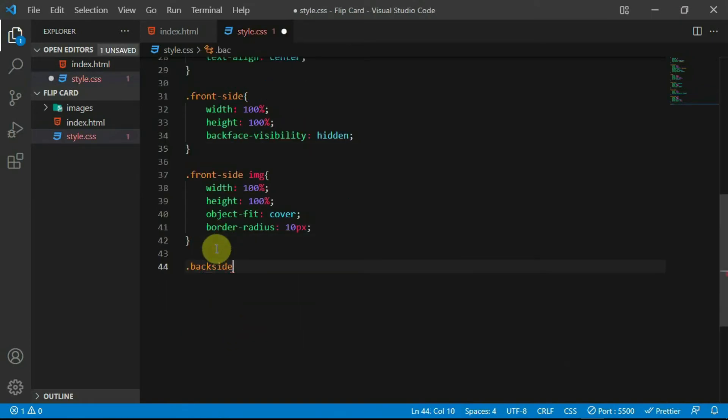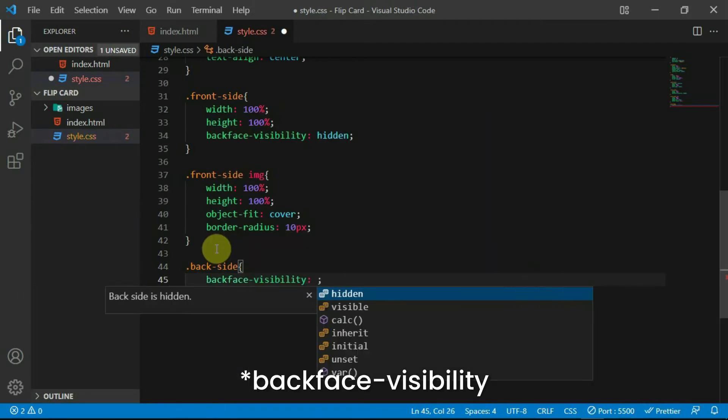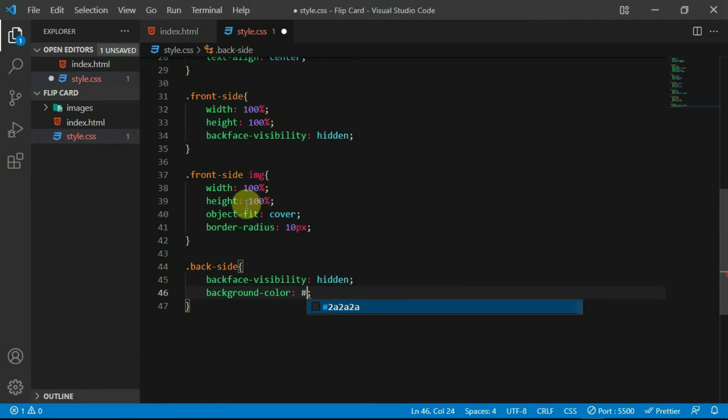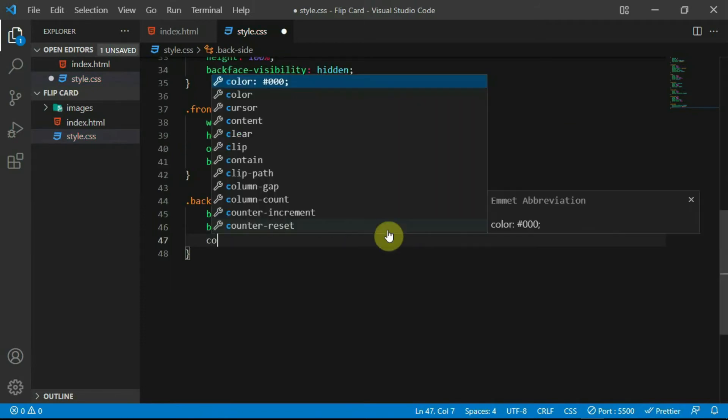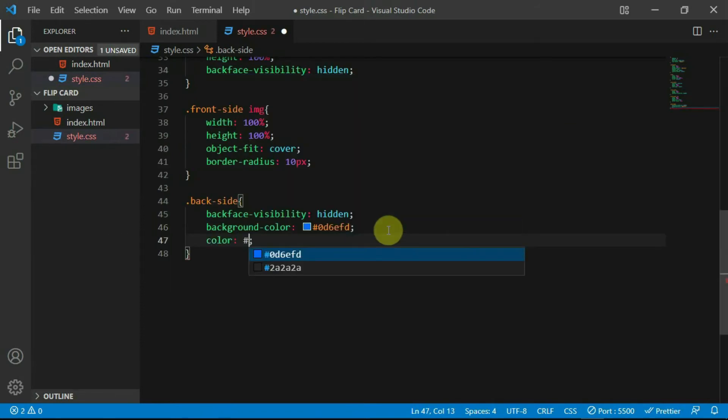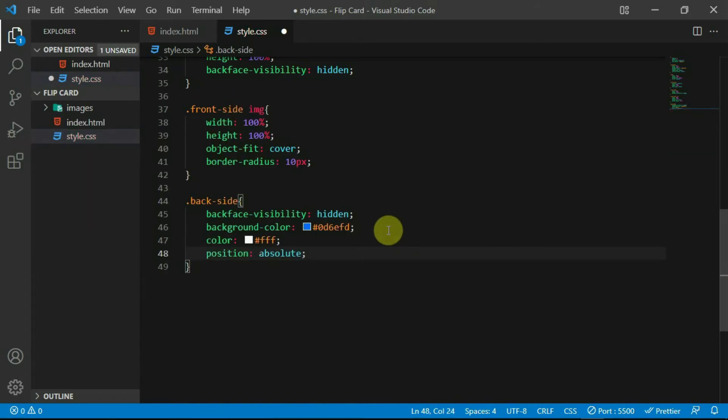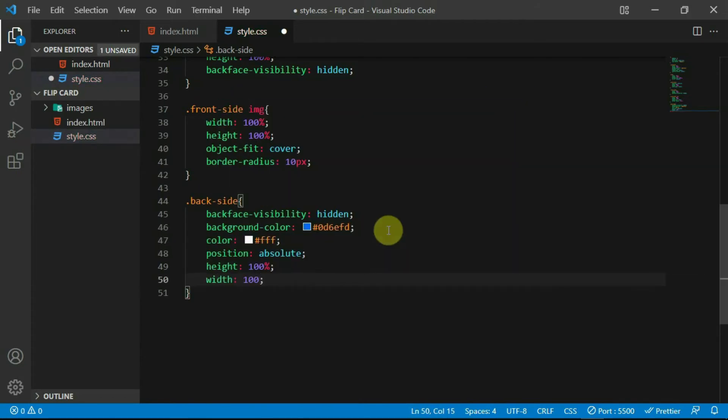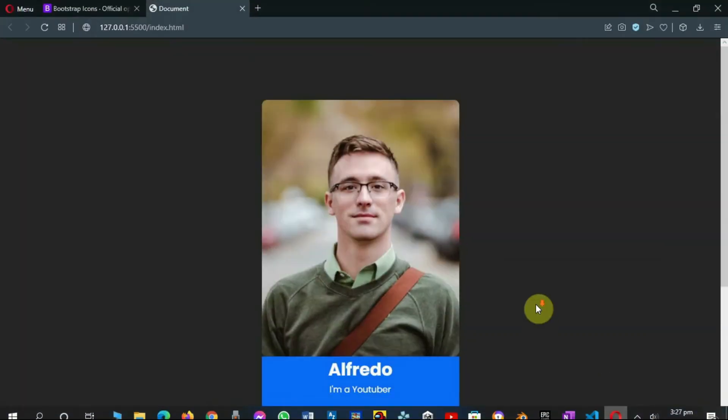Reference the back side tag and set the backface visibility to hidden. Set the background color to hashtag 0D6EFD and set the color to white. Set the position to absolute, the height to 100% and the width to 100%. Preview the changes made.